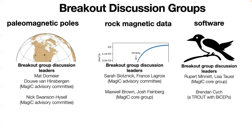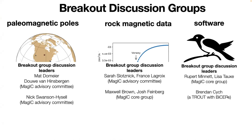We have breakout group discussion leaders from the MagIC advisory committee and the MagIC core group, and also from a trout with biceps. Sorry, I just needed a title for you there. We're going to have the people who are interested in talking and providing input on software gather at that whiteboard. Those with the rock magnetic breakout discussion here. And folks talking about paleomagnetic poles at the first room once you step outside behind us here.